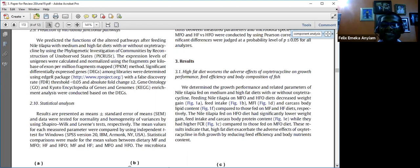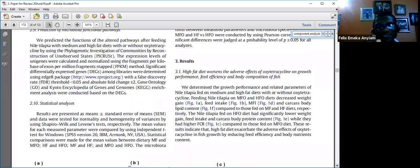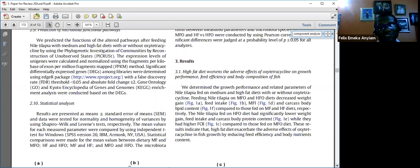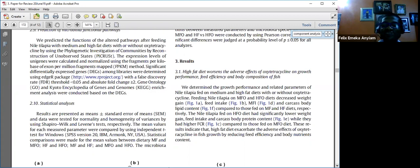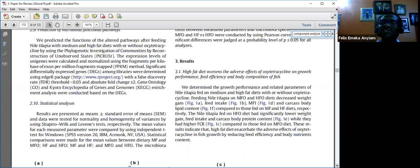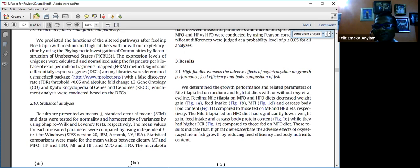They did statistical comparisons of MF versus MFO, HF versus HFO, MF versus HF, and MFO versus HFO. Because they are comparing two items at a time, they would be using the student t-test, checking for differences in means between these two variables.